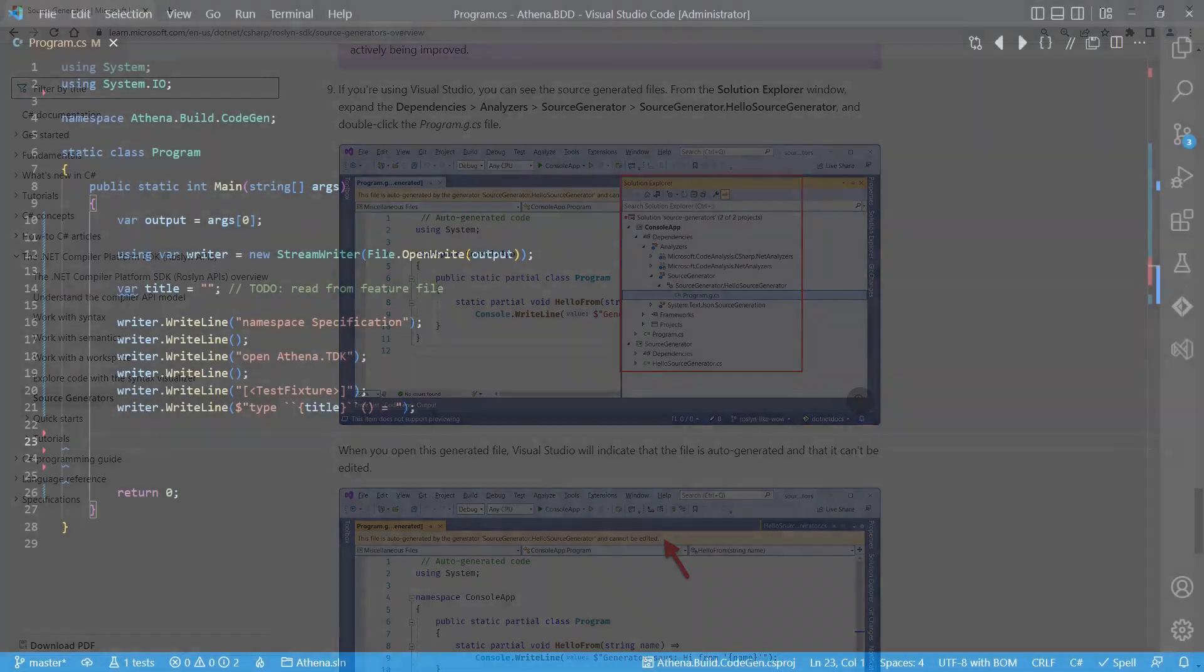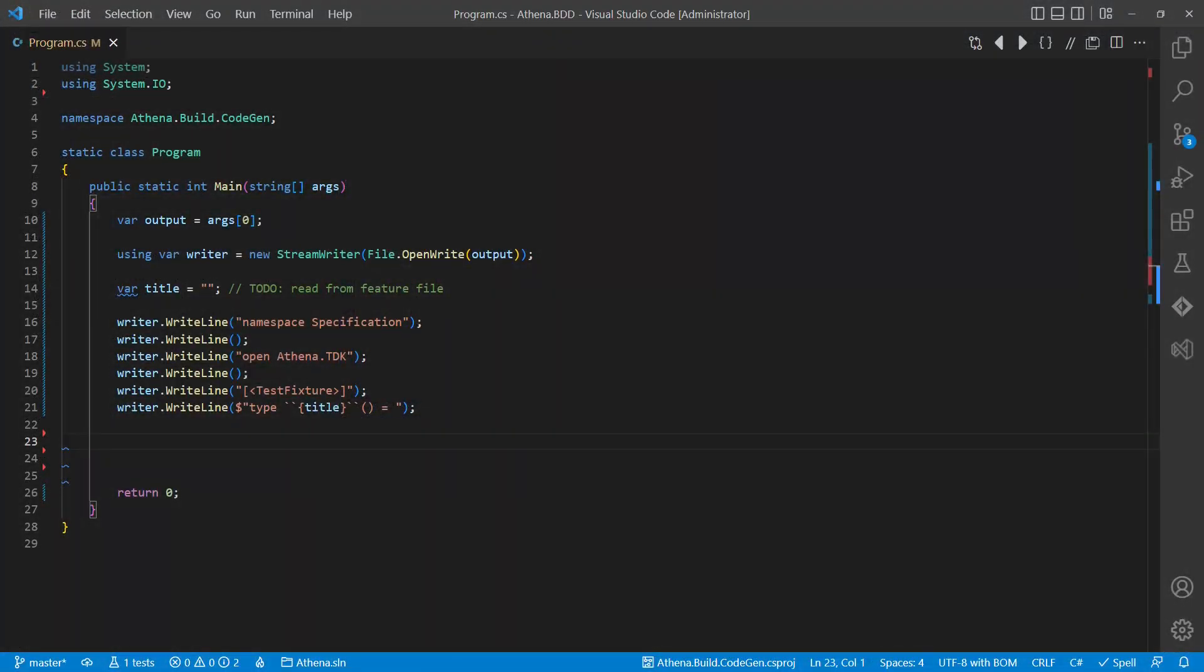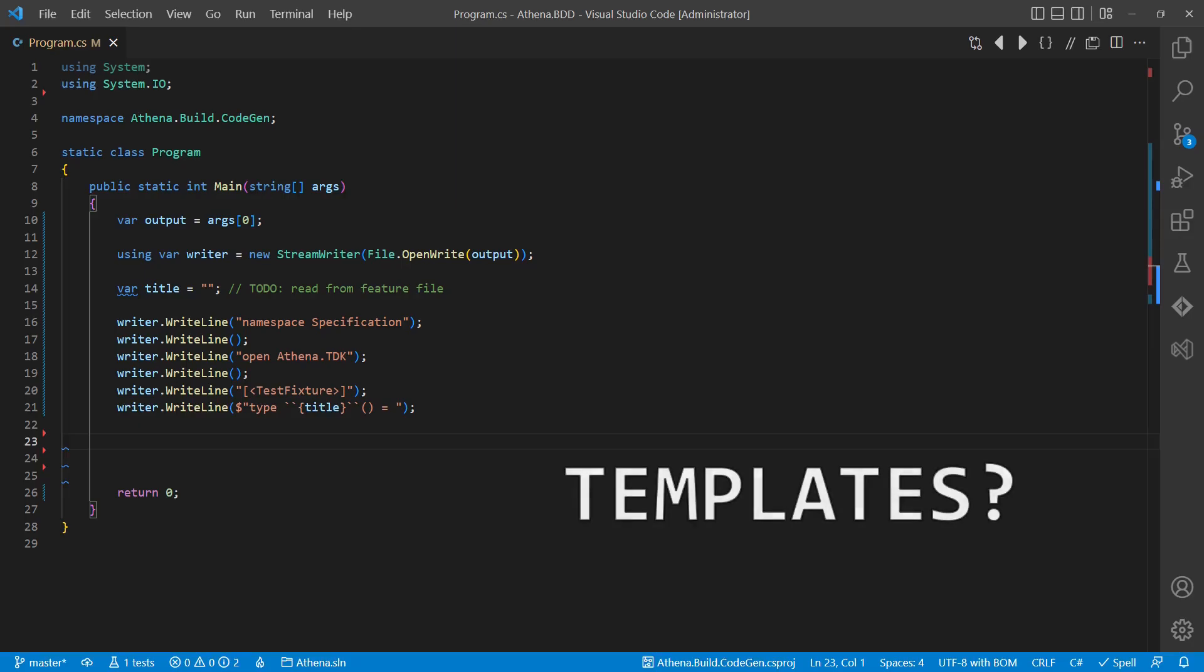The simplest approach would be a handcrafted code generator using string operations and some text writer. An alternative which offers more flexibility and better maintainability would be to use some template engine.